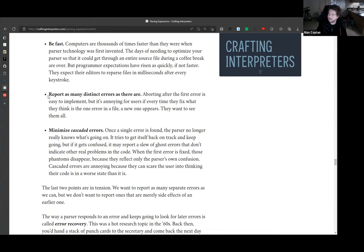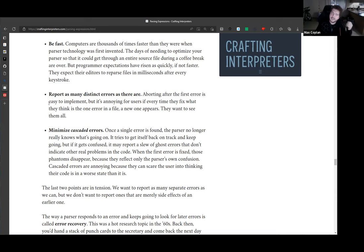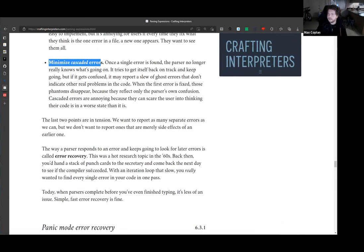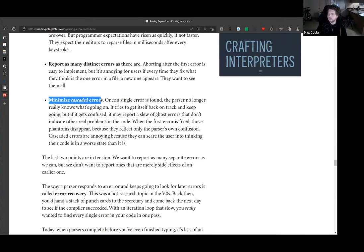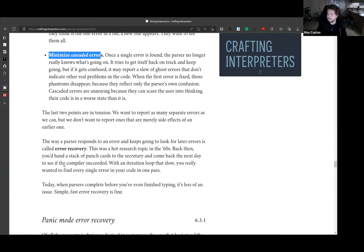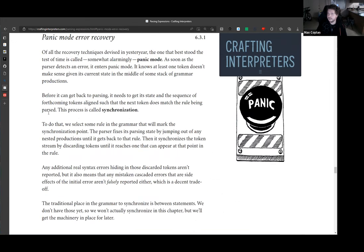Reporting many distinct errors and minimizing cascaded errors come into conflict. You want programmers to see all their problems at once so they don't fix one error and then find another. But when you find malformed code it may trick you into thinking there are tons of errors throughout the rest of the file. Finding the right balance is important. The approach taken here is panic mode error recovery.